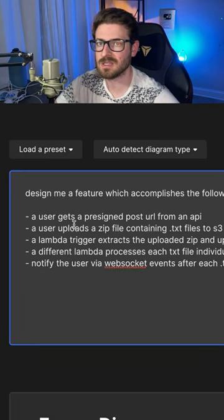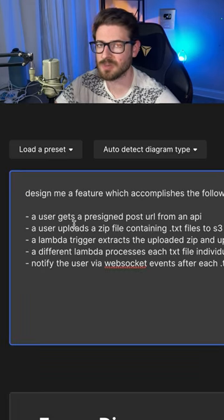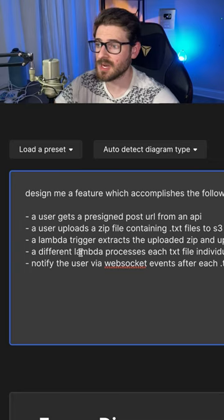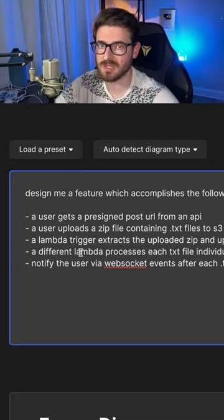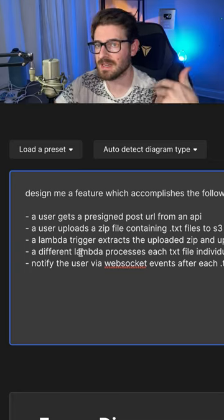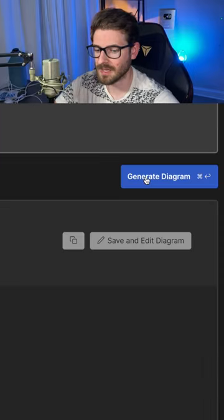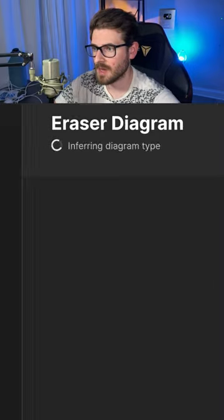I'm going to paste an existing description. Basically, I'm trying to design a feature which allows a user to upload a zip file, extracts it, processes it, and sends back WebSocket events. I'll click to generate a diagram.